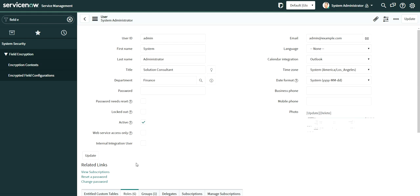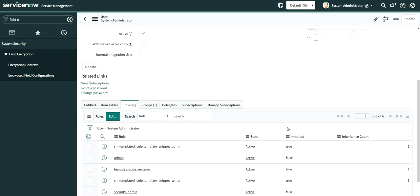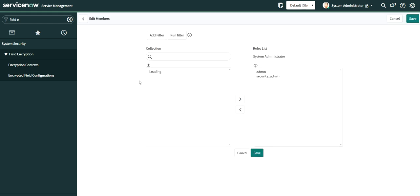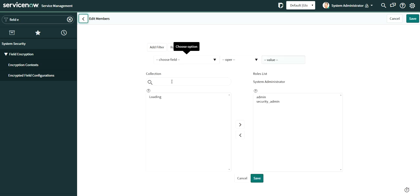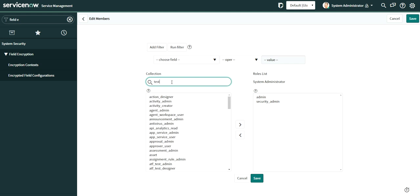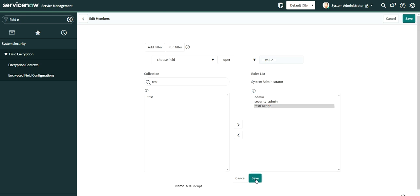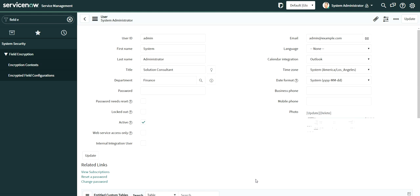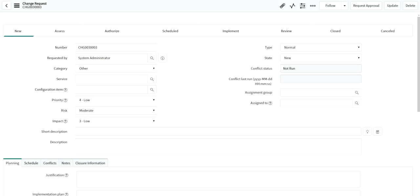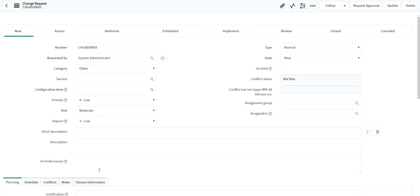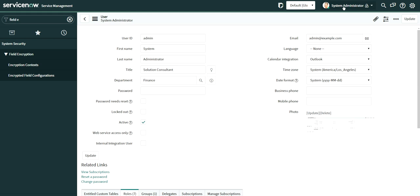Go to your profile and add the 'test encrypt' role that was created. Once you add the test encrypt role, you should be able to access the encrypted field in the Change Request. If you refresh right now, you won't see it yet because you need to log out and log back in after the role is assigned.